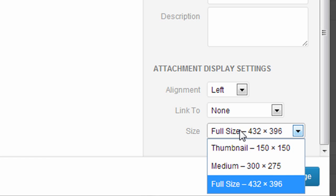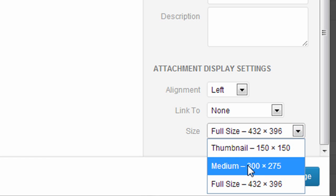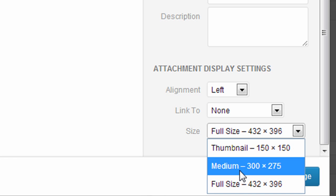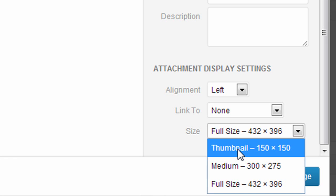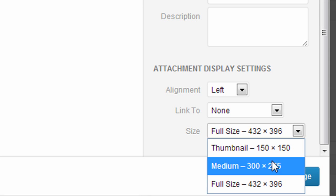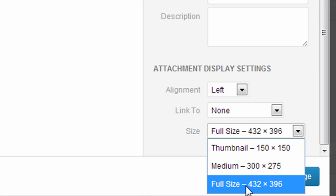You can select some preset sizes for your image. Full size will leave the picture at the original size. And then you have medium and thumbnail, which would downsize the image to a smaller size. And they give you the pixel dimensions here. So I'm going to leave this one at full size to show you what that looks like.